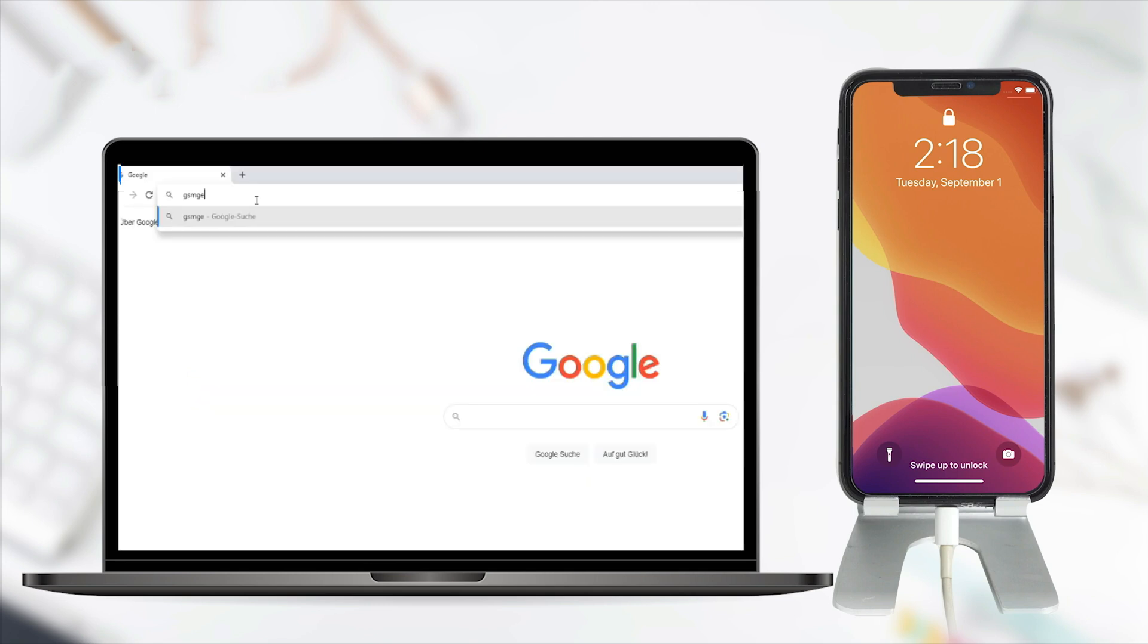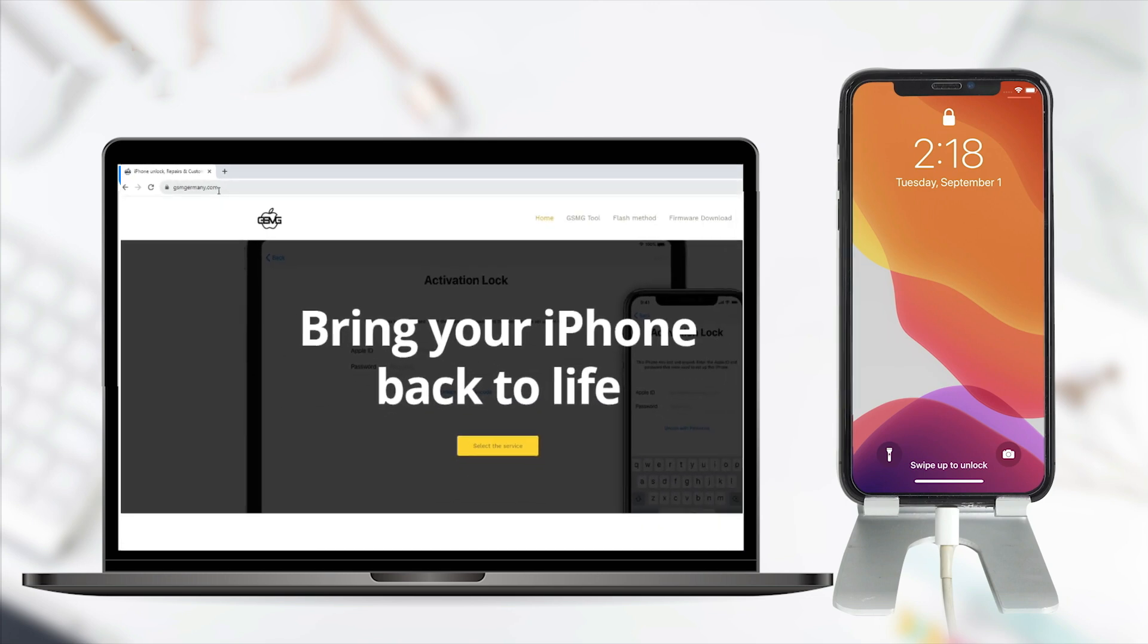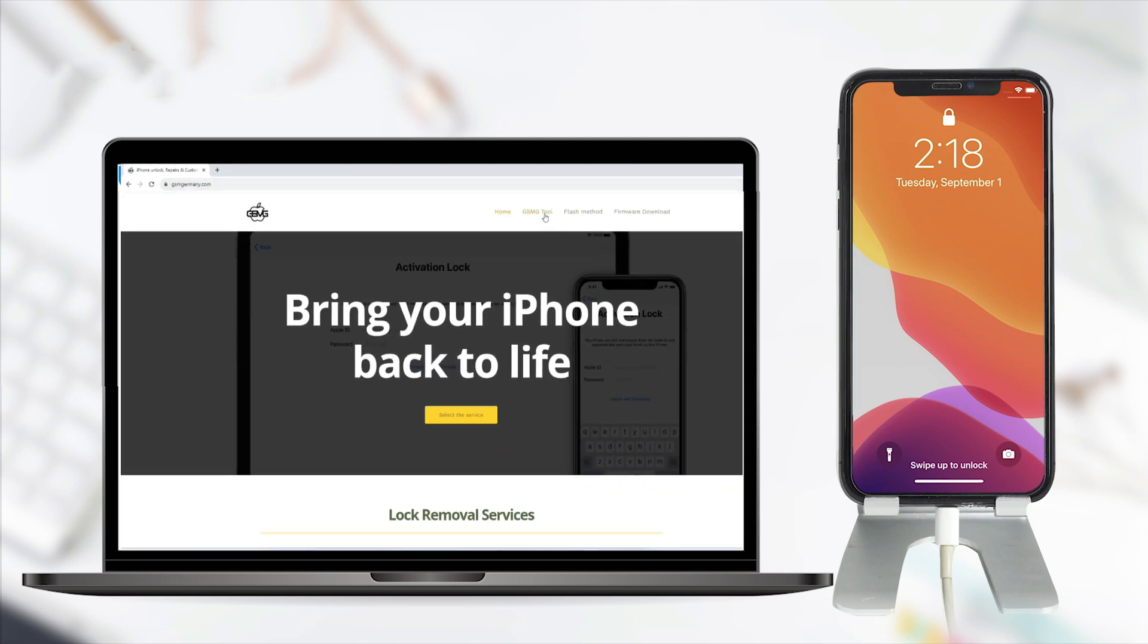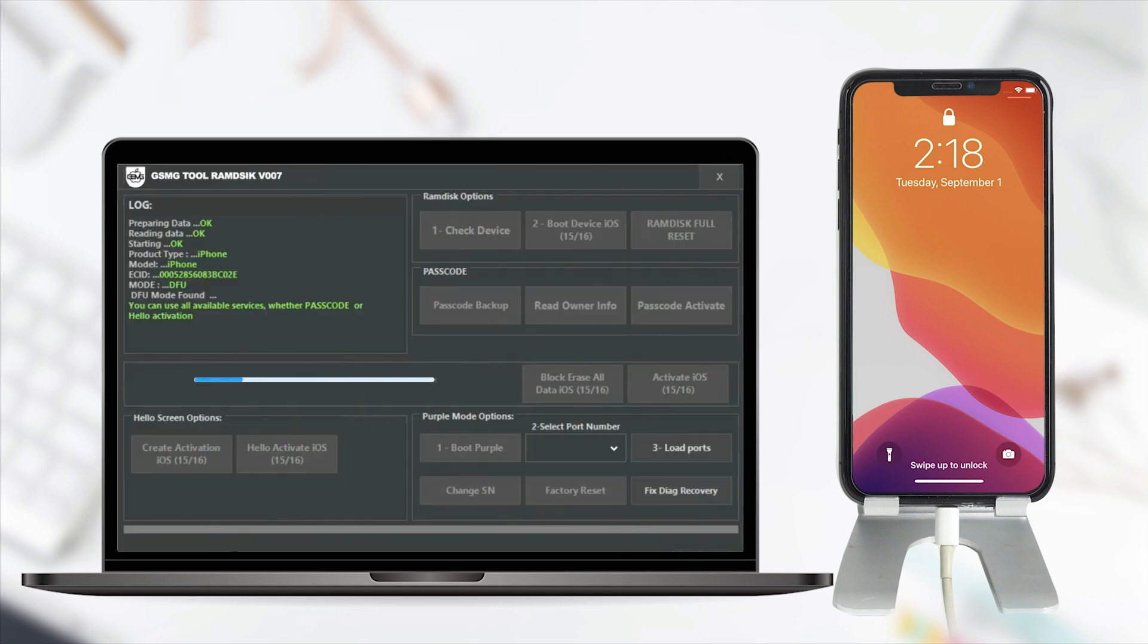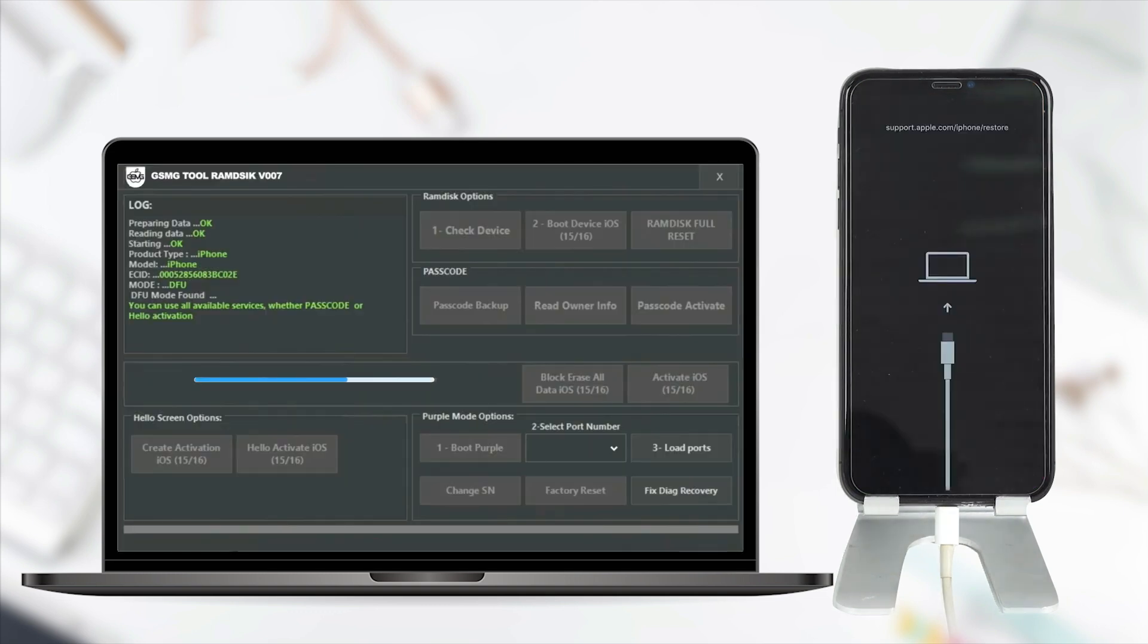The tool we will use for the bypass is the GSM tool, which you can also find for free on gsmgermany.com. It is also important to download the necessary drivers. The program will recognize the iPhone and proceed with the bypass. This bypass is permanent and will remove the lock entirely.